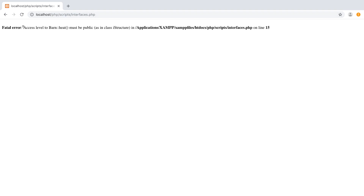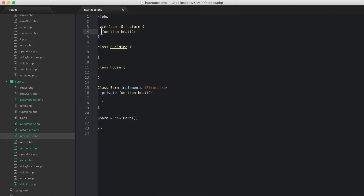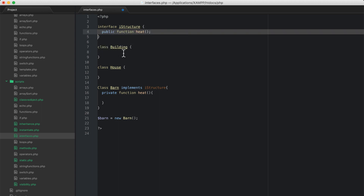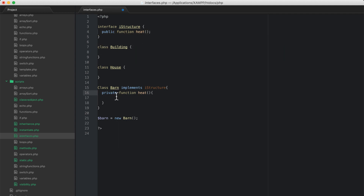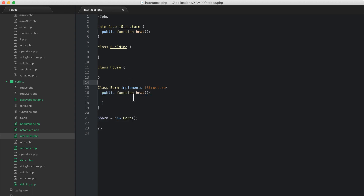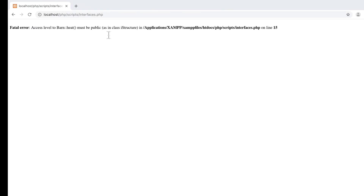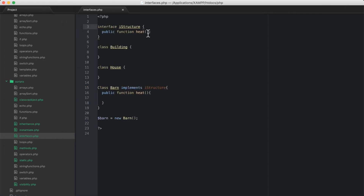But what happens if I set this to protected and hit refresh? Now I have a problem. The access level to that method, even though it exists, is more restrictive than my interface allows. All of your functions declared in an interface must be public. You can't change visibility at all — you can't set this to private or whatever. By the very nature of being an interface, according to the php.net manual, these have to be public.